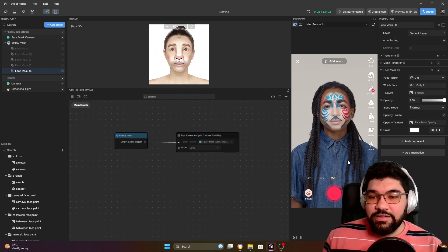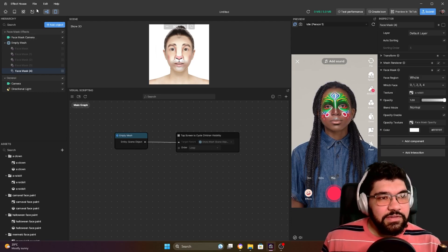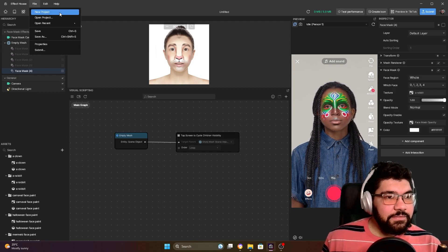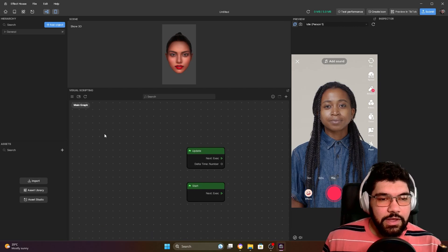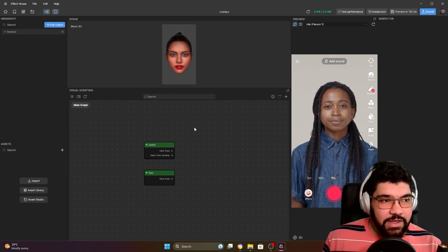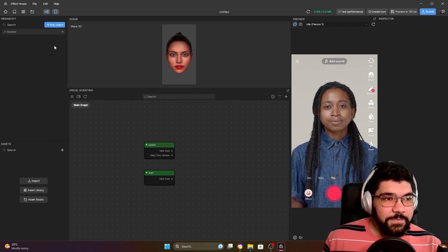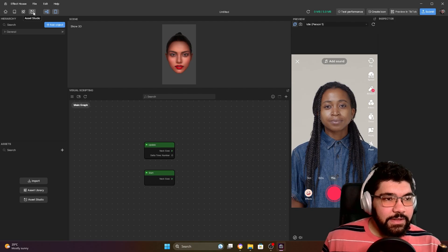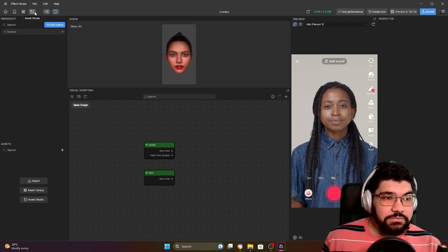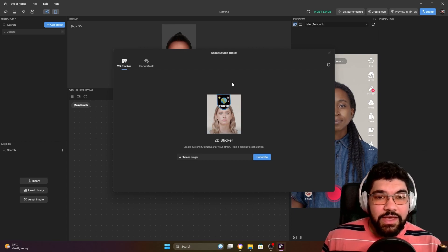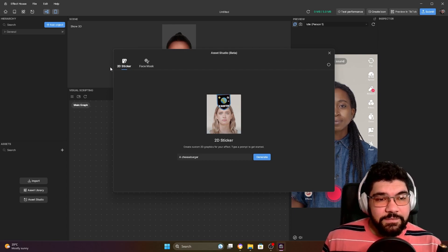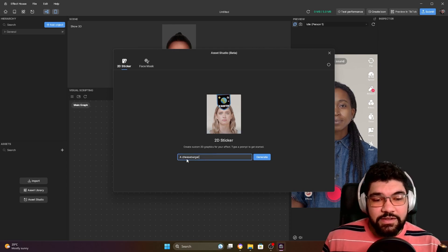I'm going to start by creating a new project. You're going to see it's very simple. Just come here to this option, Asset Studio, and click here. They just added a new feature here that is 2D sticker, so you can create stickers also using artificial intelligence.